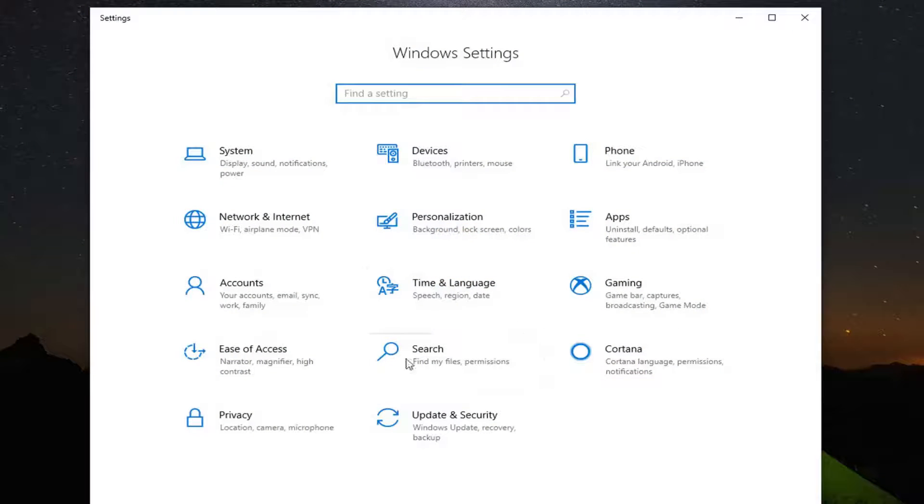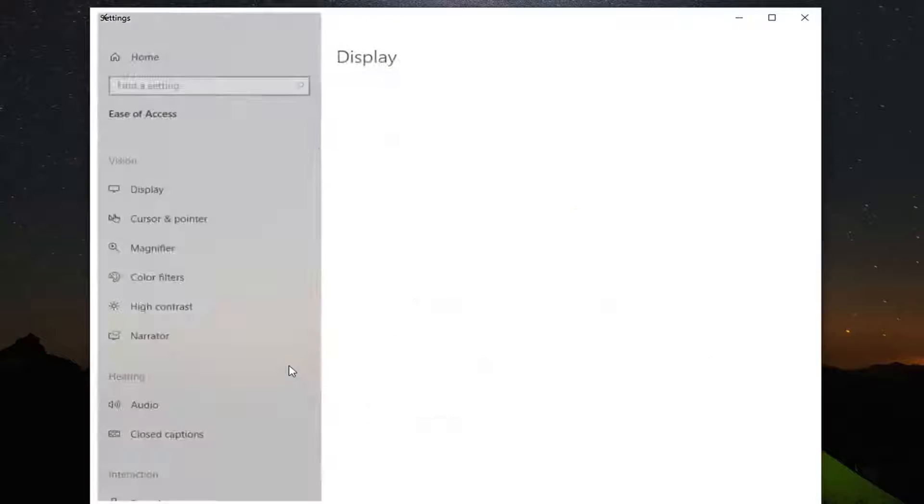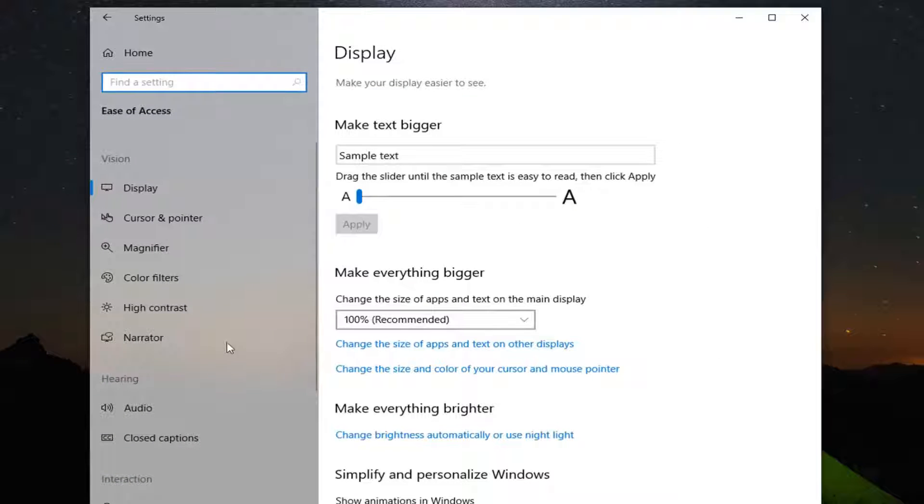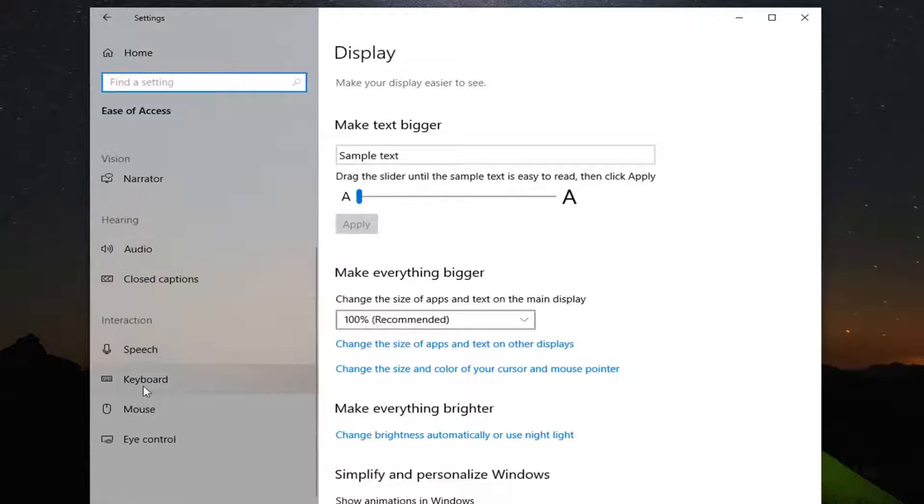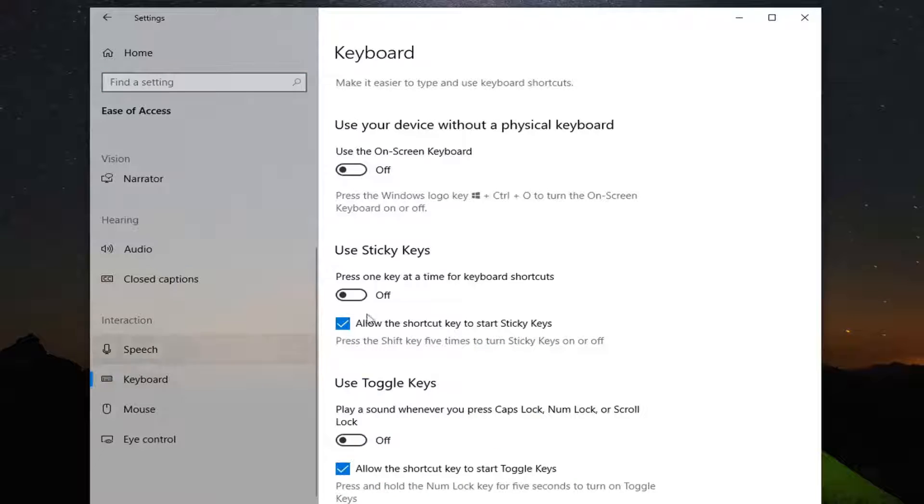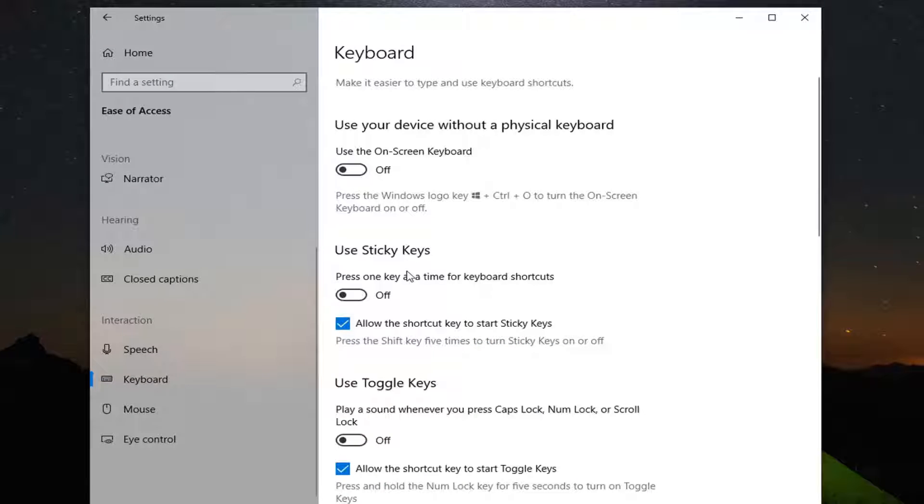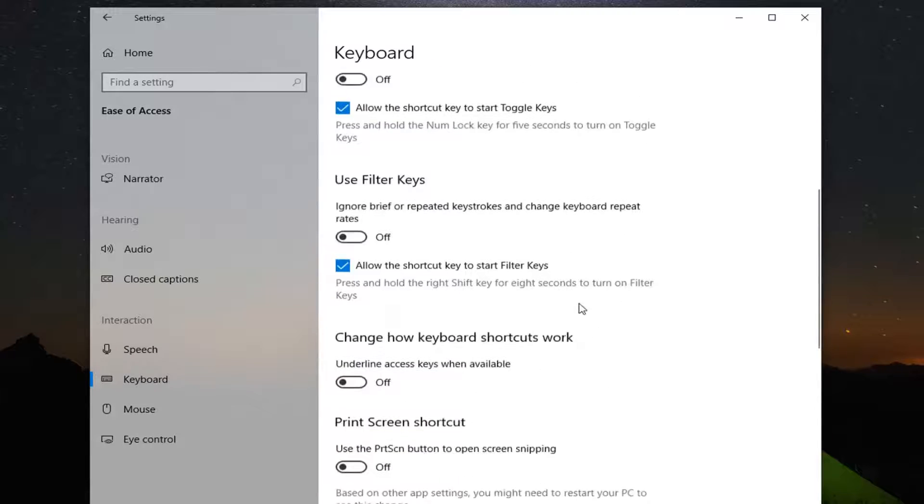Select the Ease of Access tile from the main Windows Settings page, and then on the left side scroll down to find Keyboard underneath Interaction. You want to find Filter Keys, so scroll down a little bit.